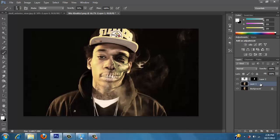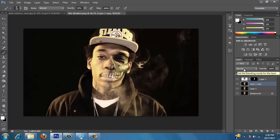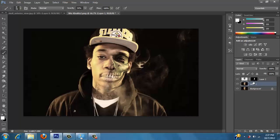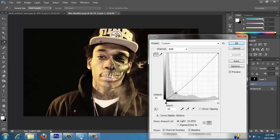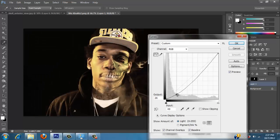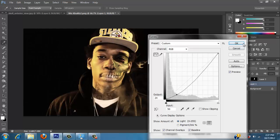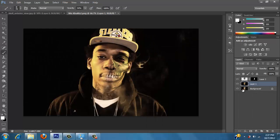Now we're going to go ahead and duplicate the layer again. I want to do a curves adjustment on the actual image also — kind of bring that down just a bit, it's a little bright. So now you see it's kind of bringing it out a little bit more.